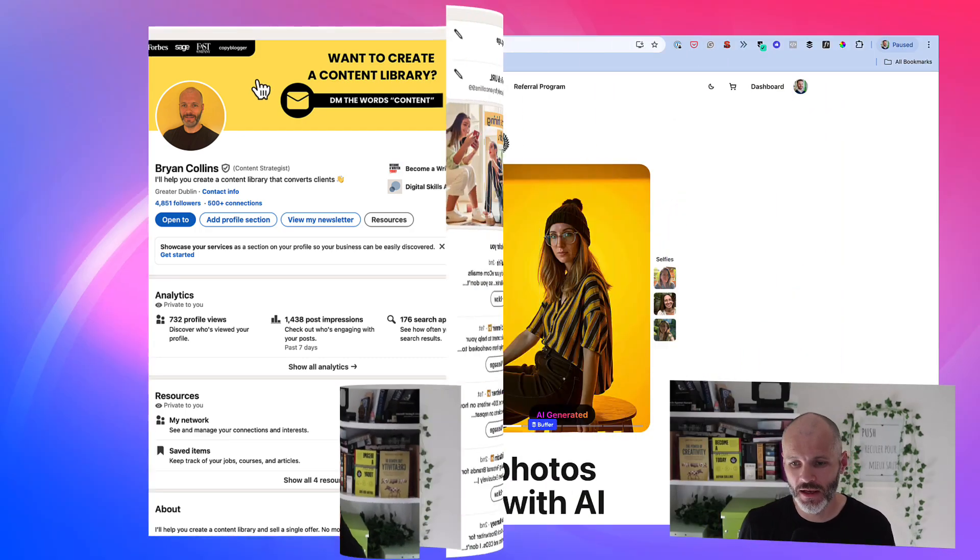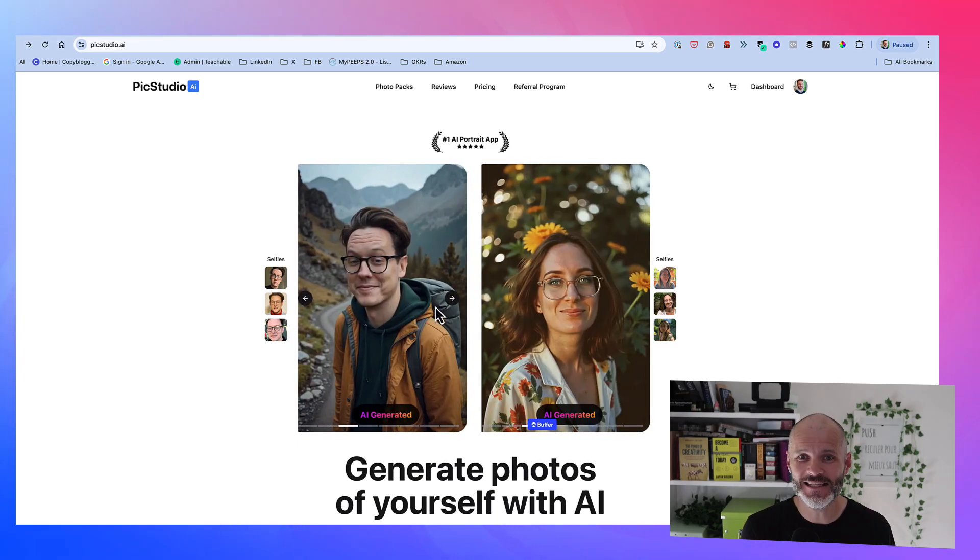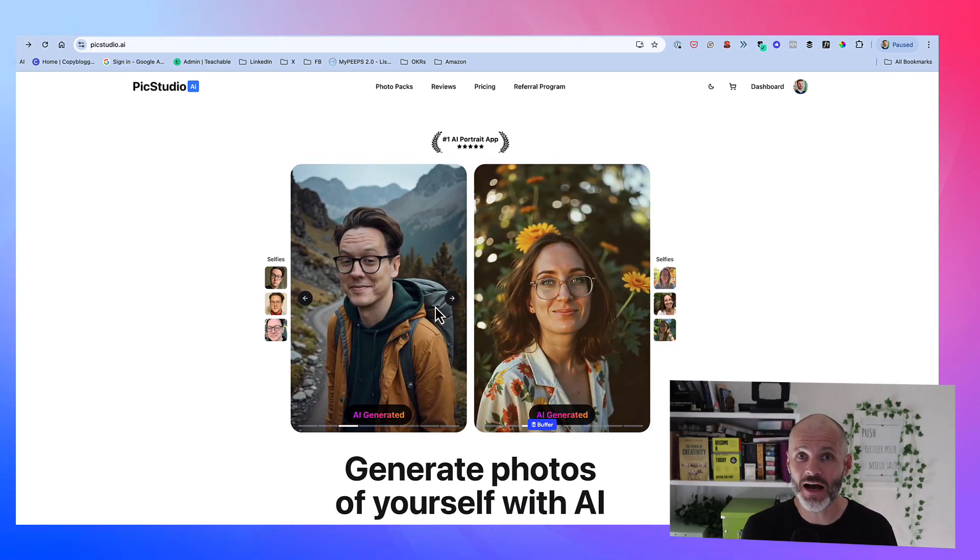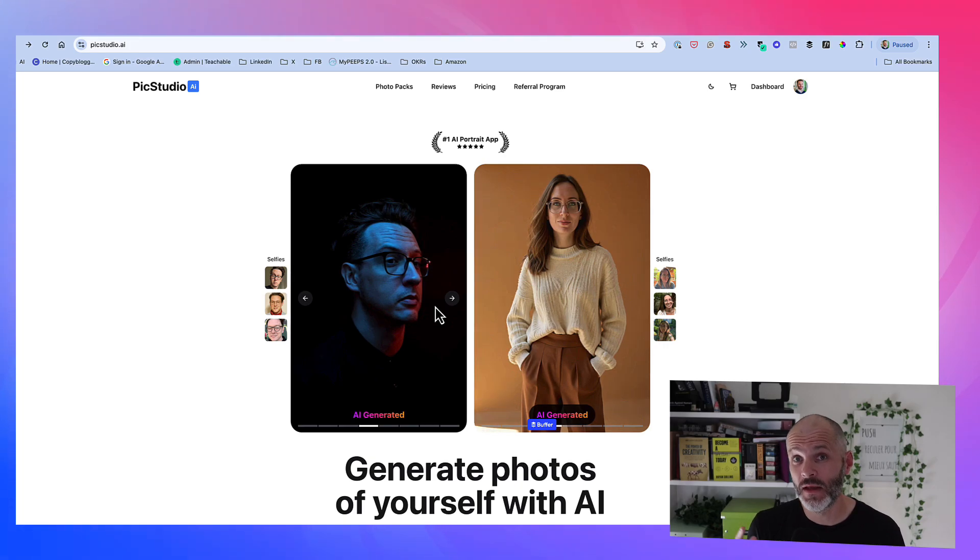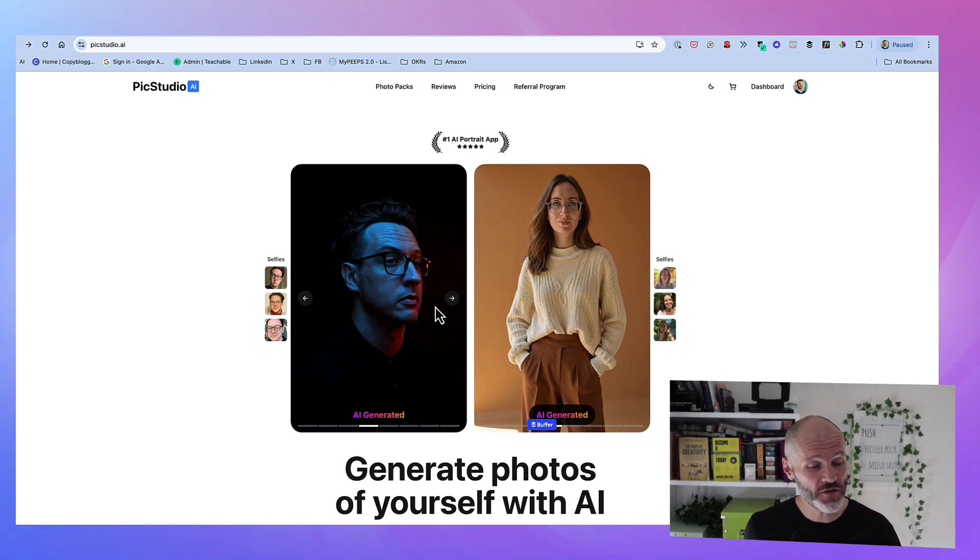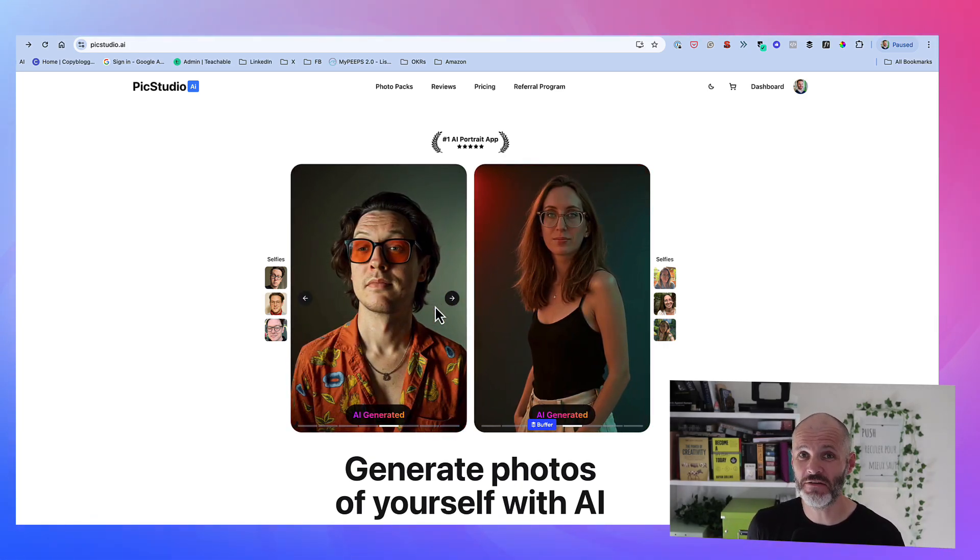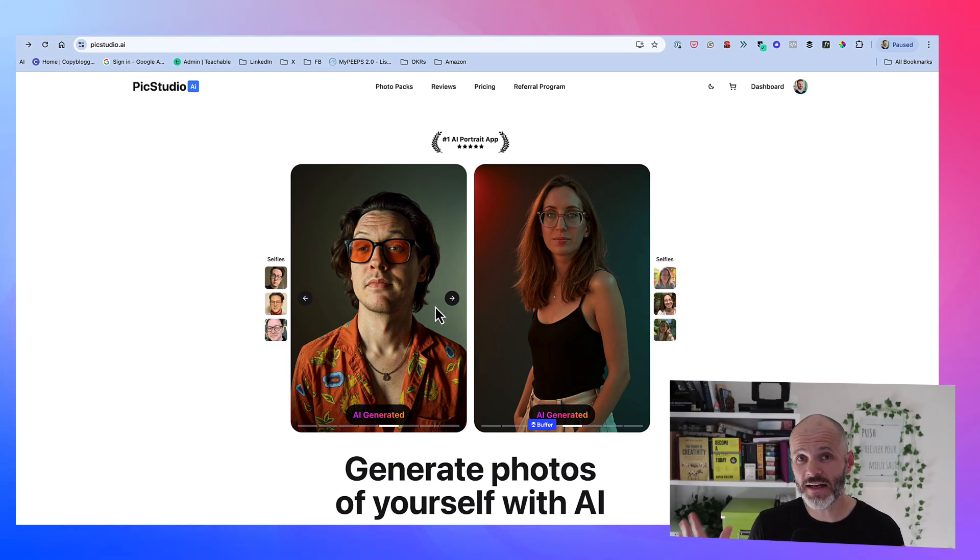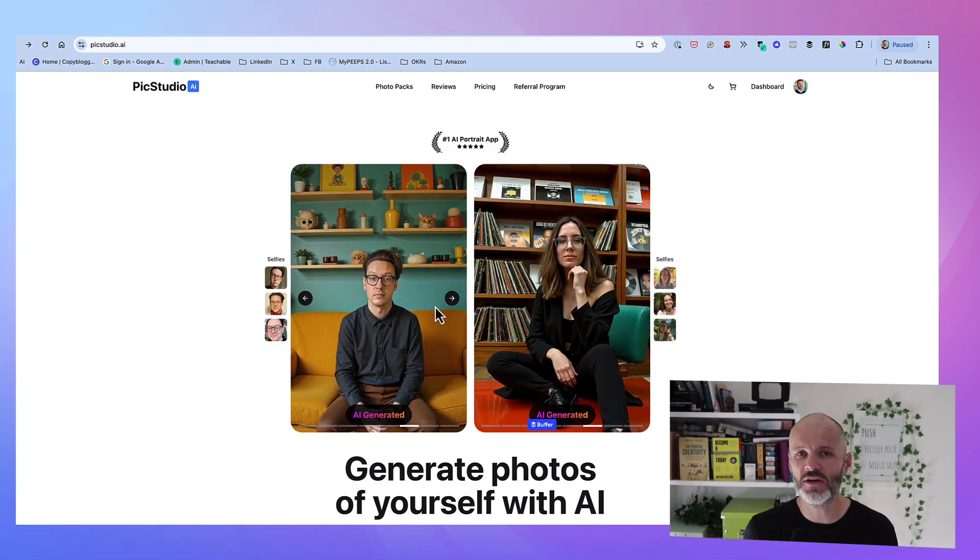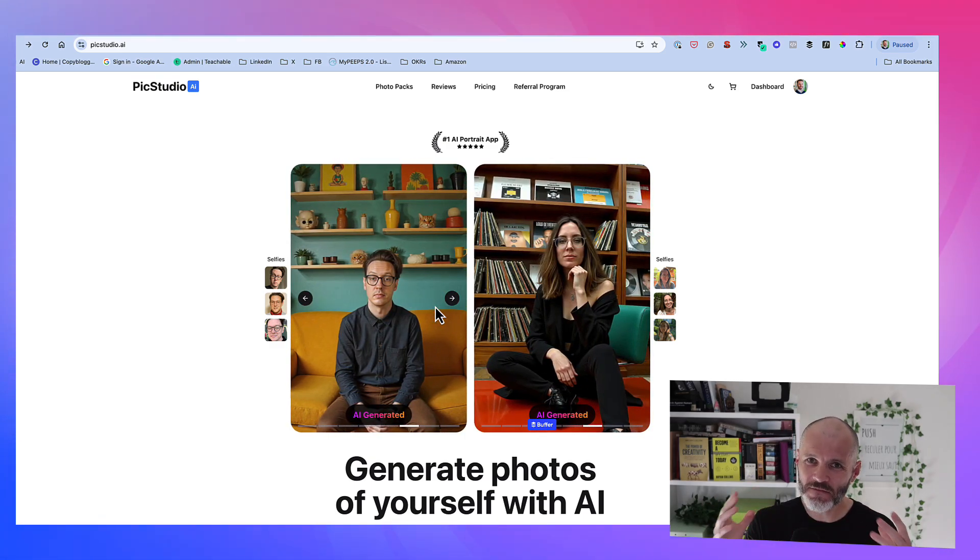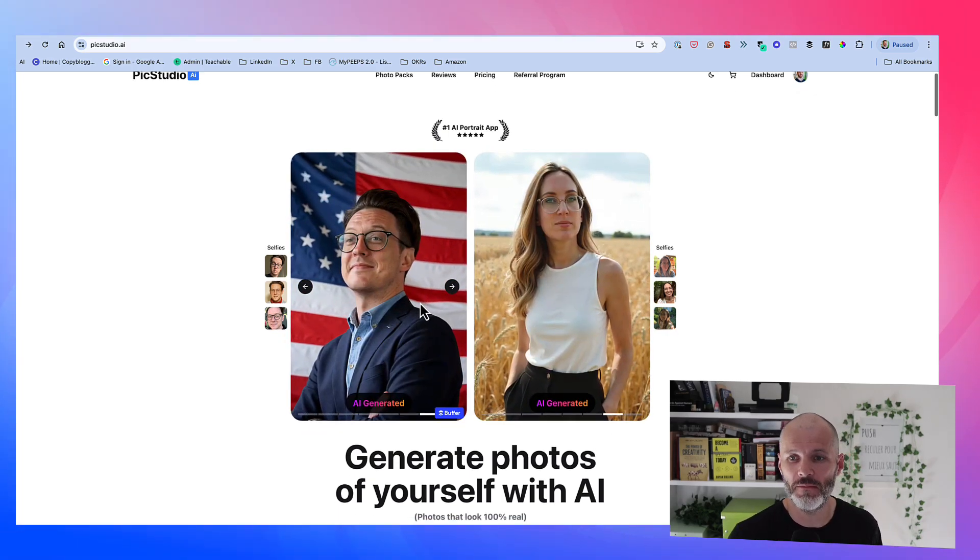Enter AI. PicStudio.ai is a clever app that I use for my LinkedIn profile and which is helping some of my clients. Basically, you take a picture of yourself with your smartphone against a generic background. And then for $29, it will use AI to spruce it up, apply some filters, and you'll get 40 different photos that you can choose from.